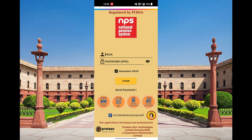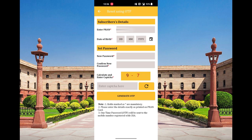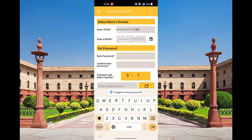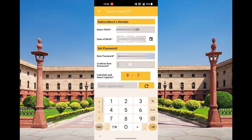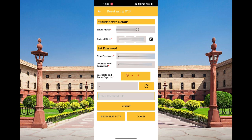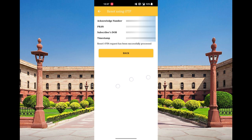When you open the app, you can click on the password. Enter the new password and confirm new password, then submit the registration and confirm login.